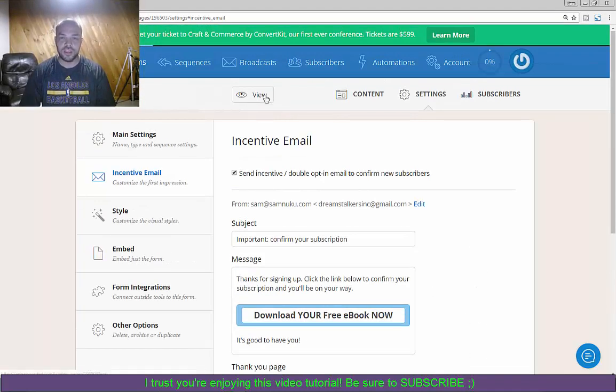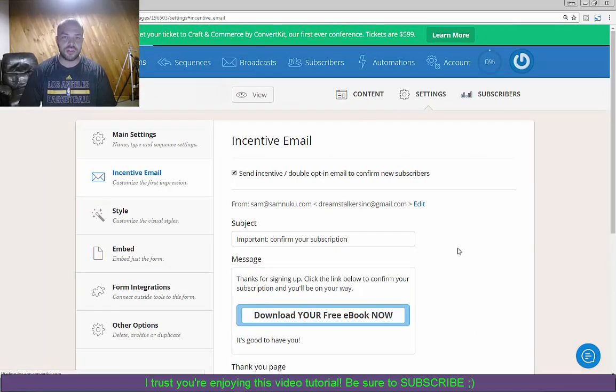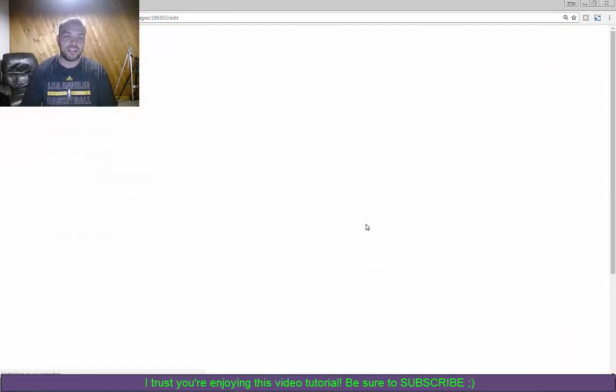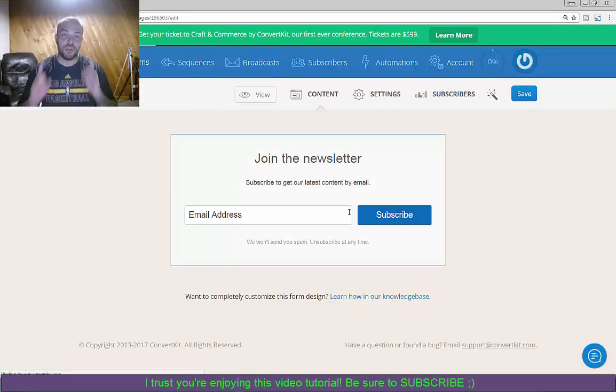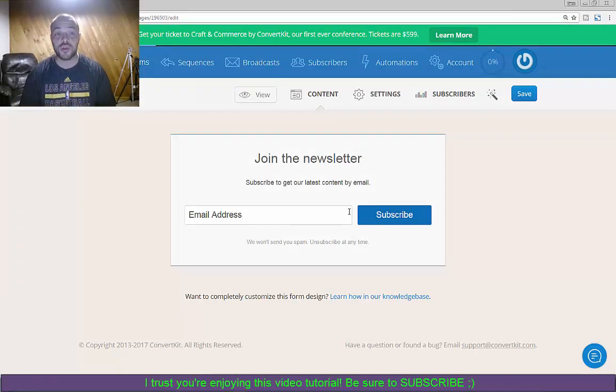And then when you go back to your content you've got your form there, that's all basically set for you once you save that form and you are good to go. All right, so I hope you enjoyed this video.